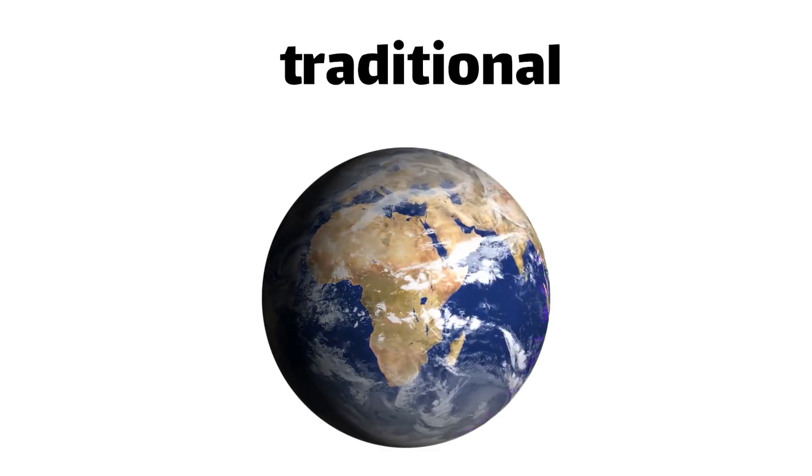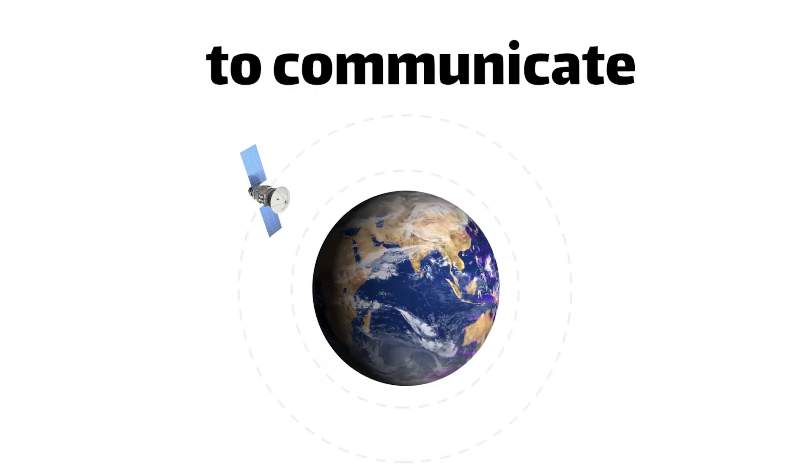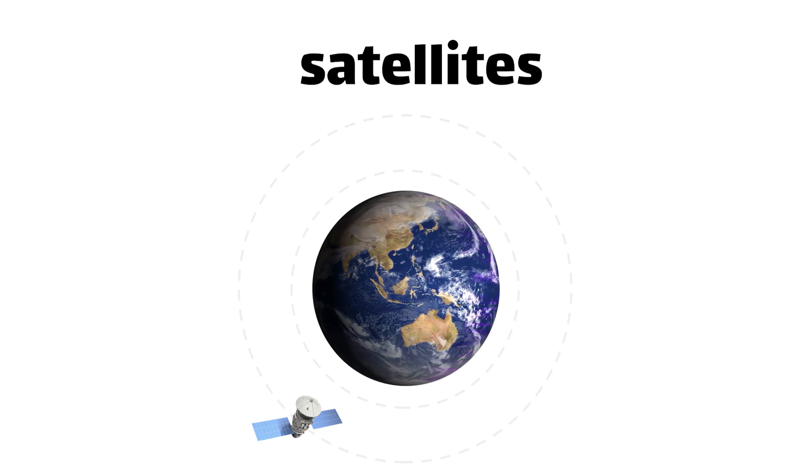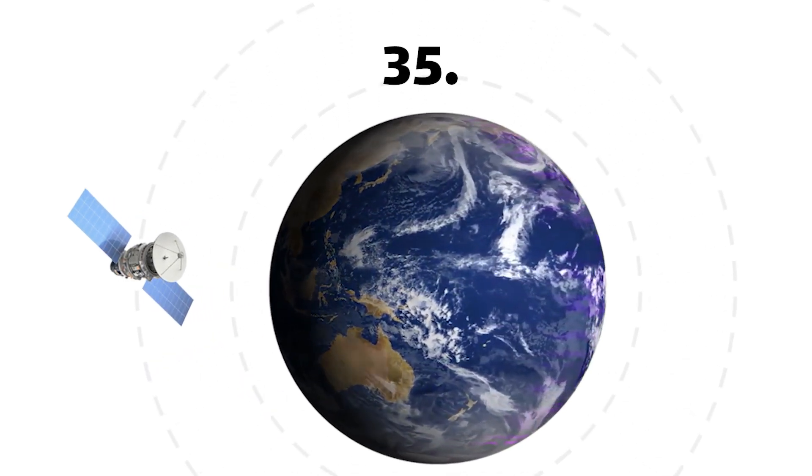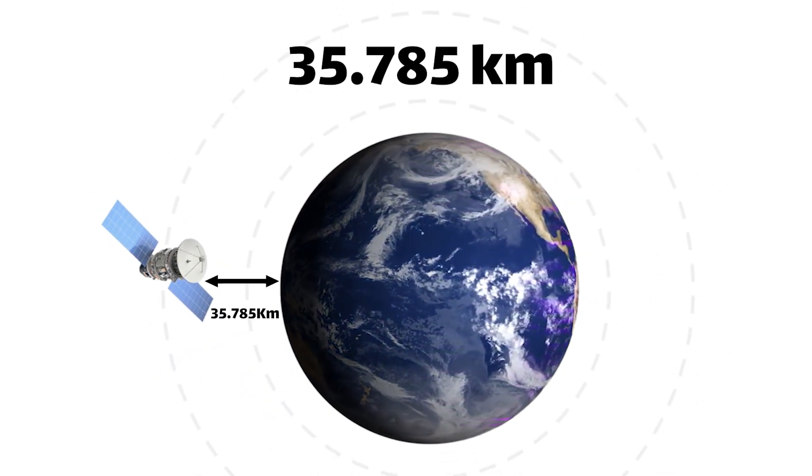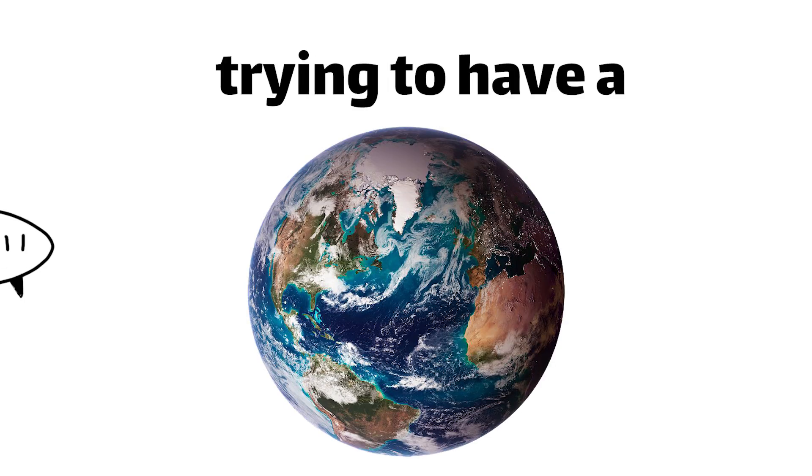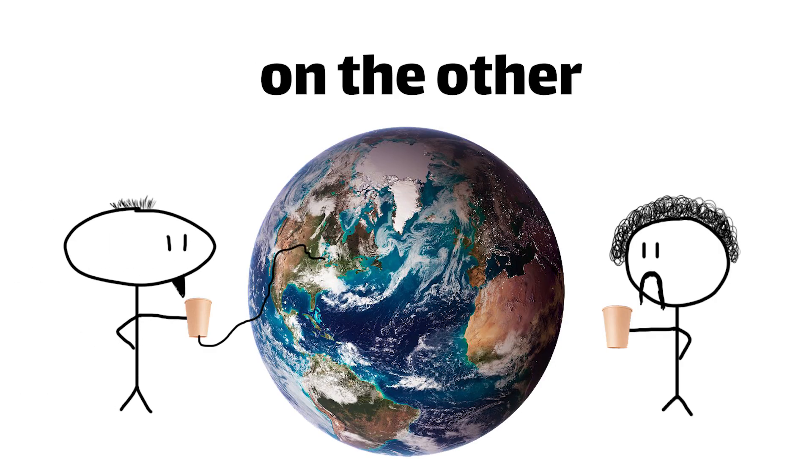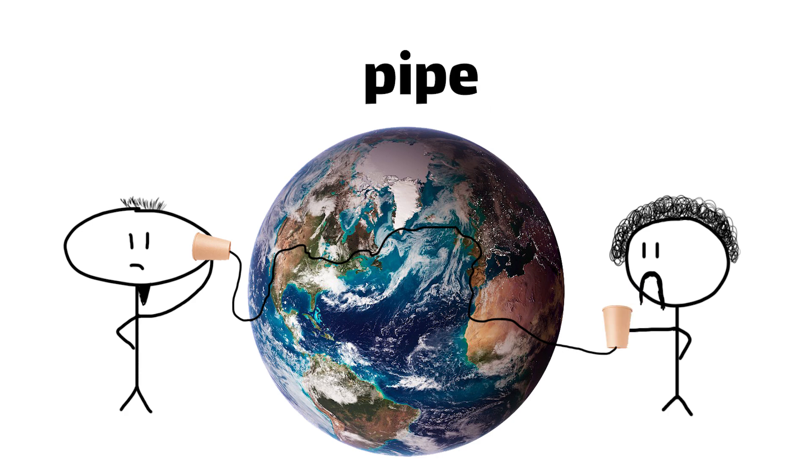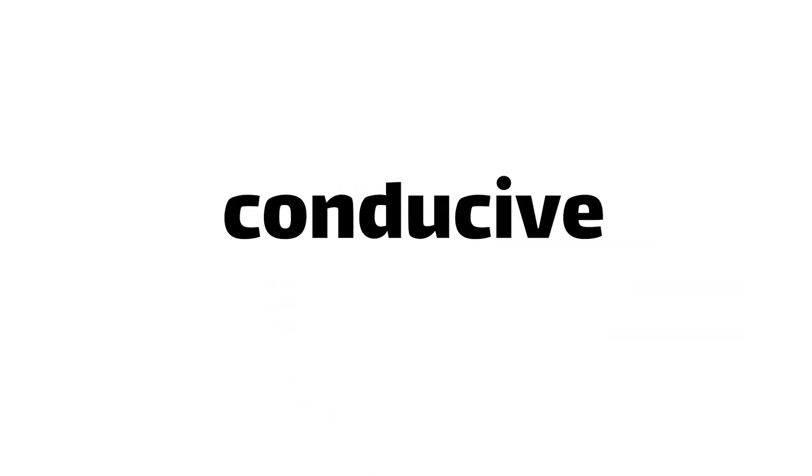Not only that, those traditional satellite dishes were designed to communicate with geostationary satellites orbiting a whopping 35,785 kilometers above the Earth's surface. Imagine trying to have a conversation with someone on the other side of the planet when you're both shouting through a really long pipe, and that's about how effective this would be. Not exactly conducive to high-speed internet, am I right?